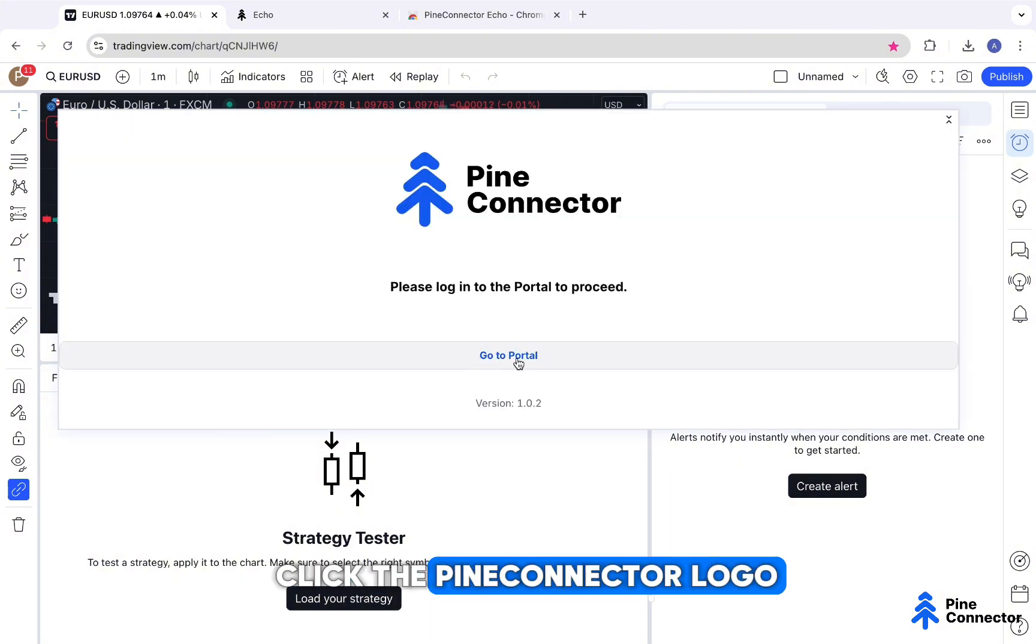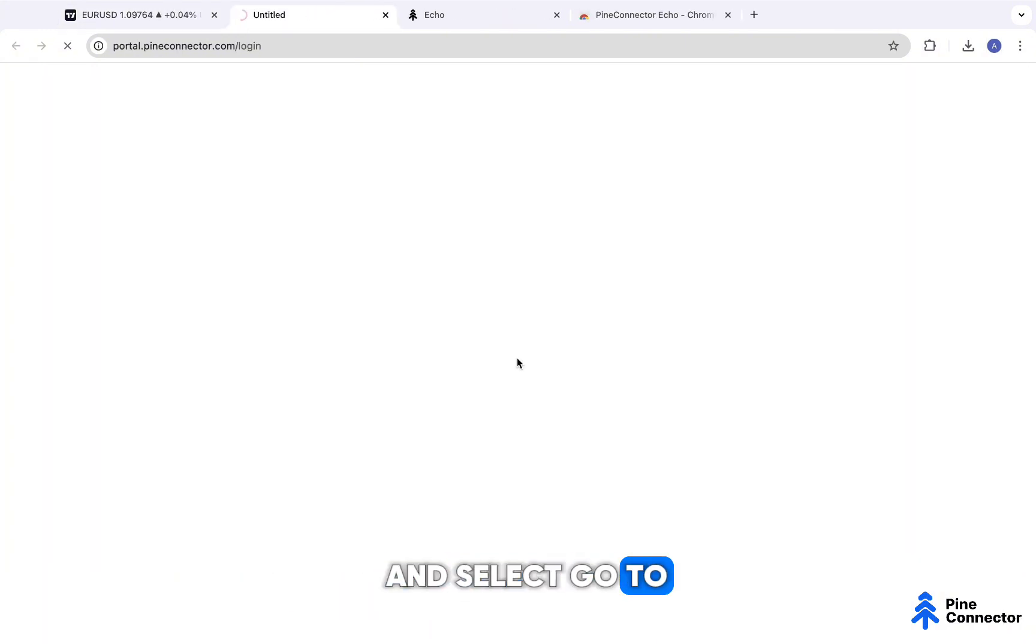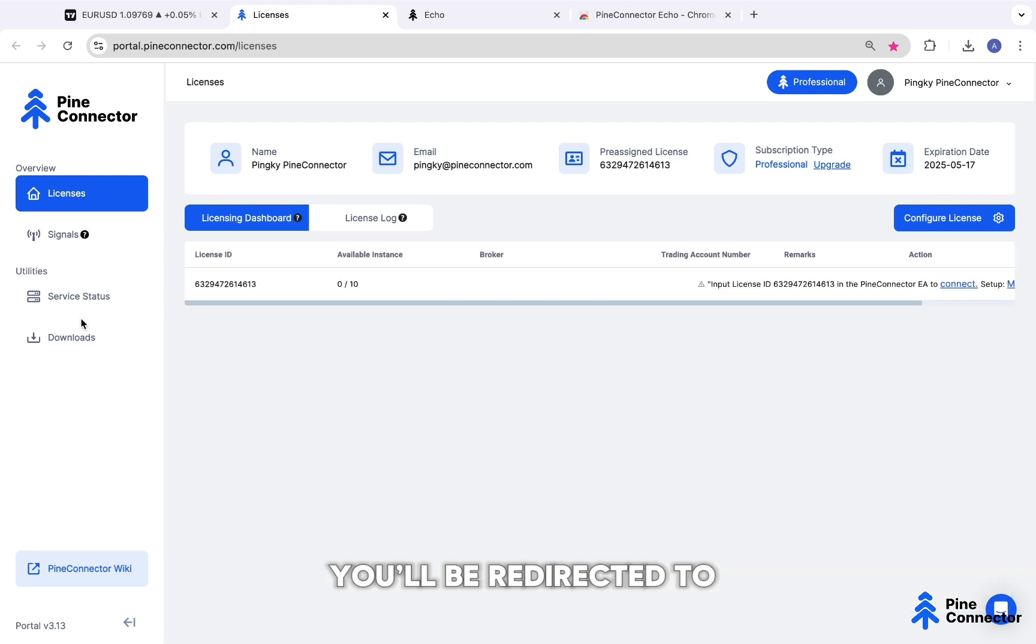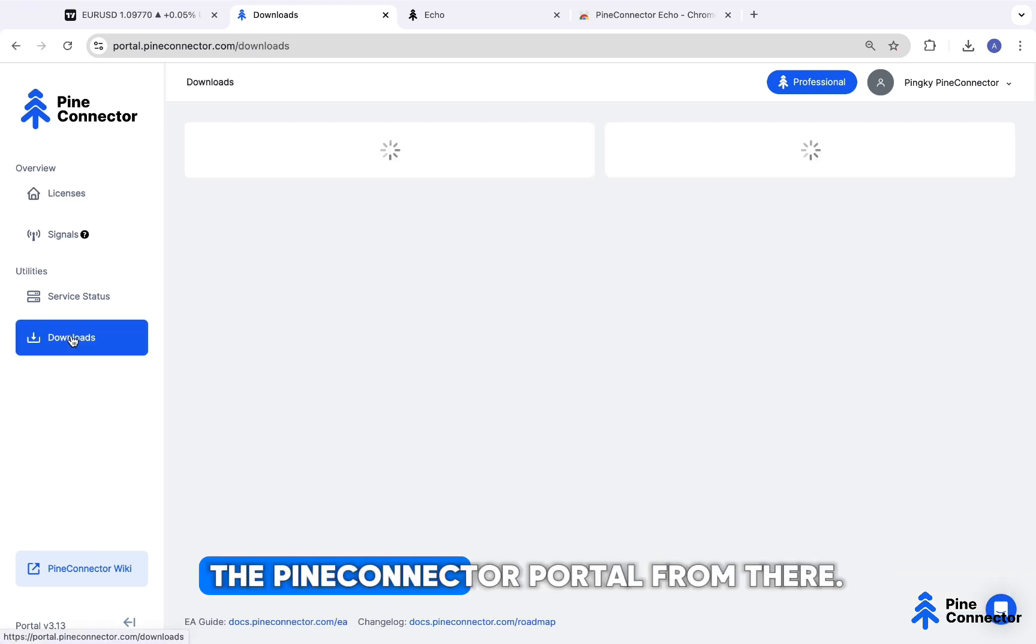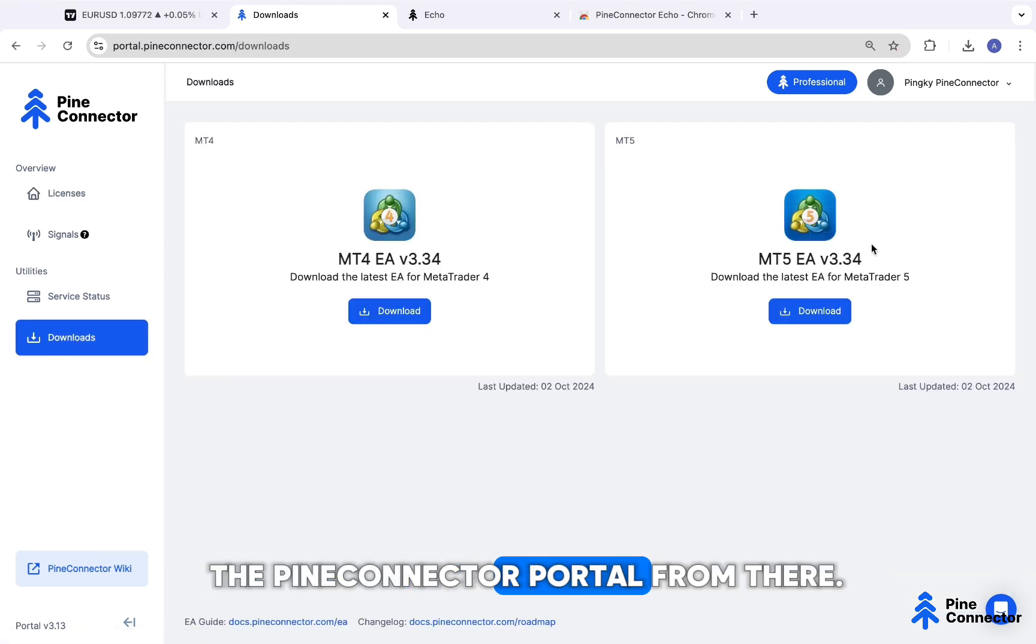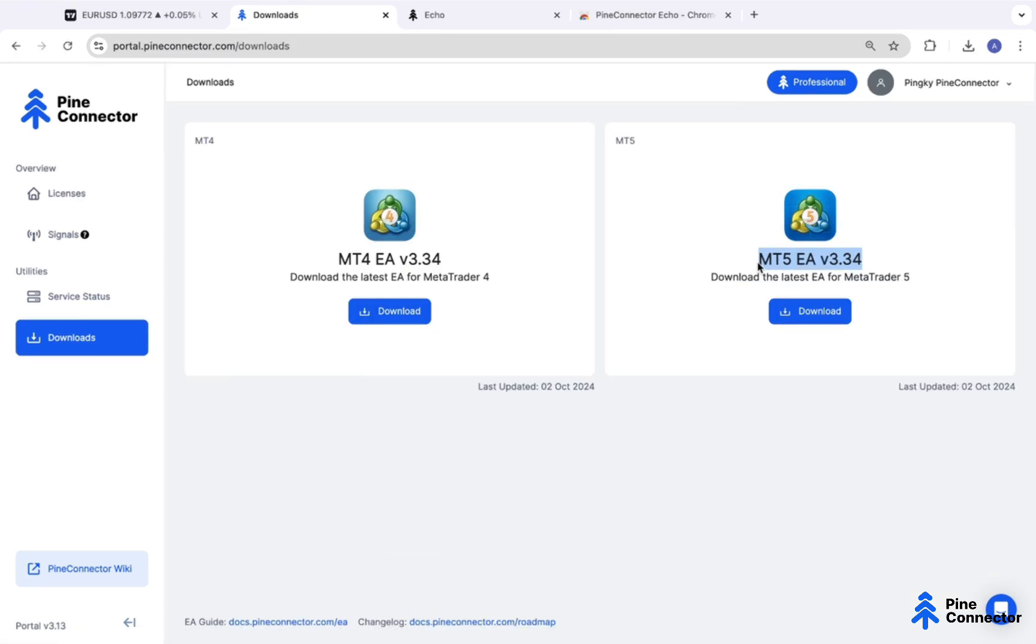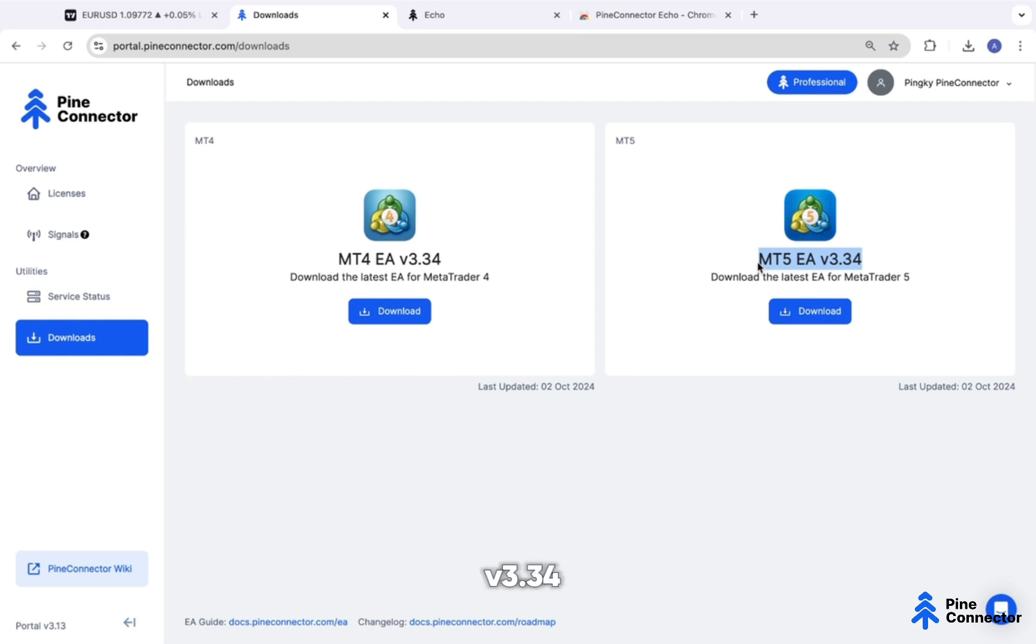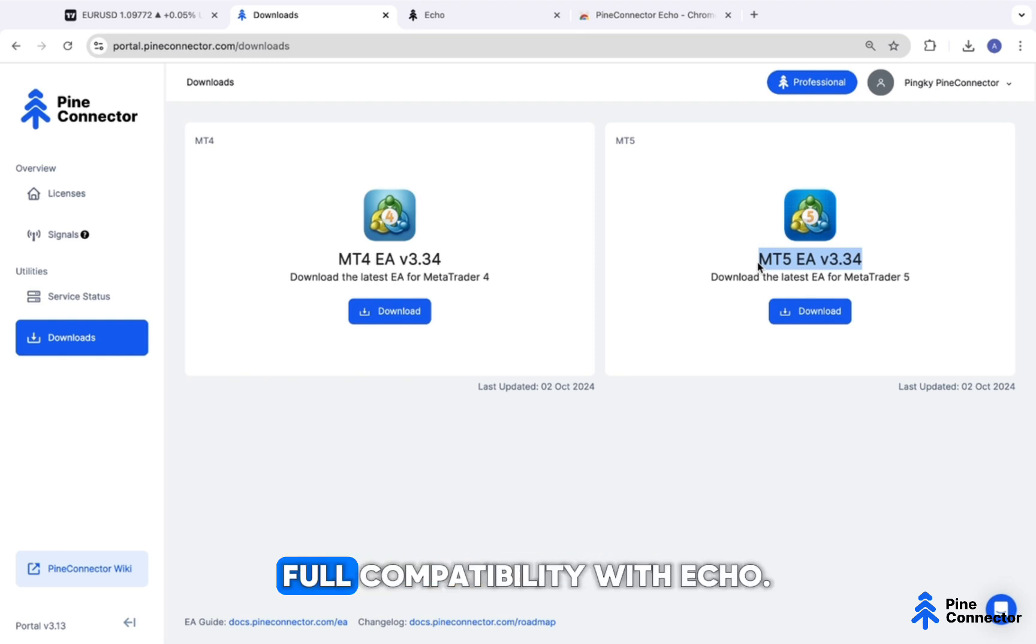Click the Pine Connector logo and select Go to Portal. You'll be redirected to the Pine Connector Portal from there. Just a quick note, make sure you're using version 4.4 or newer to get full compatibility with Echo.